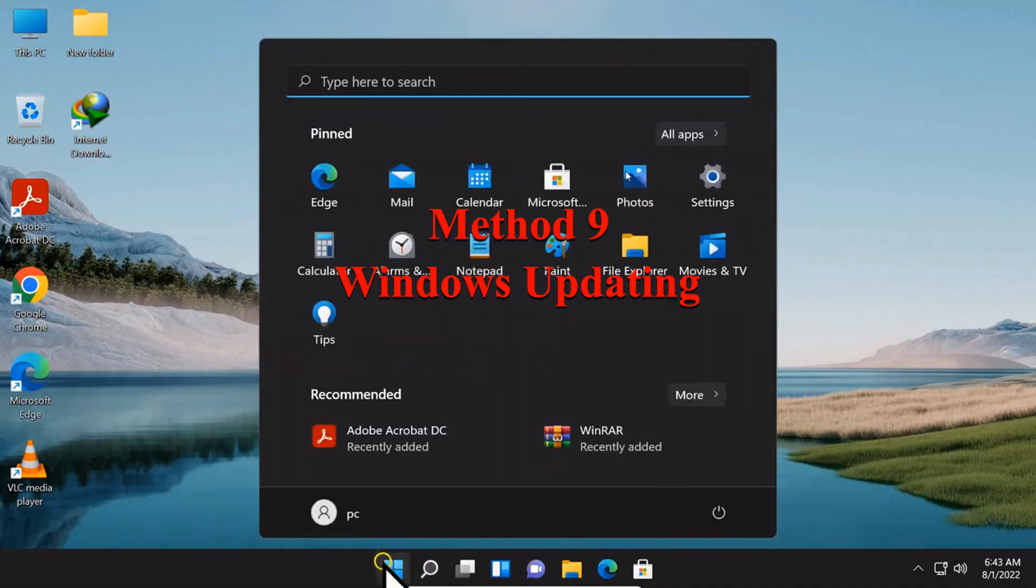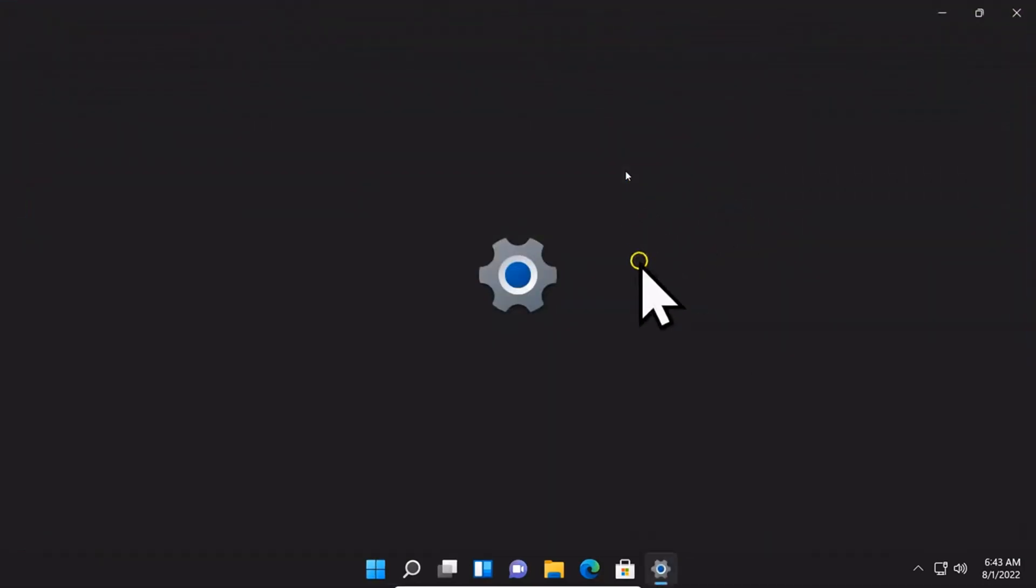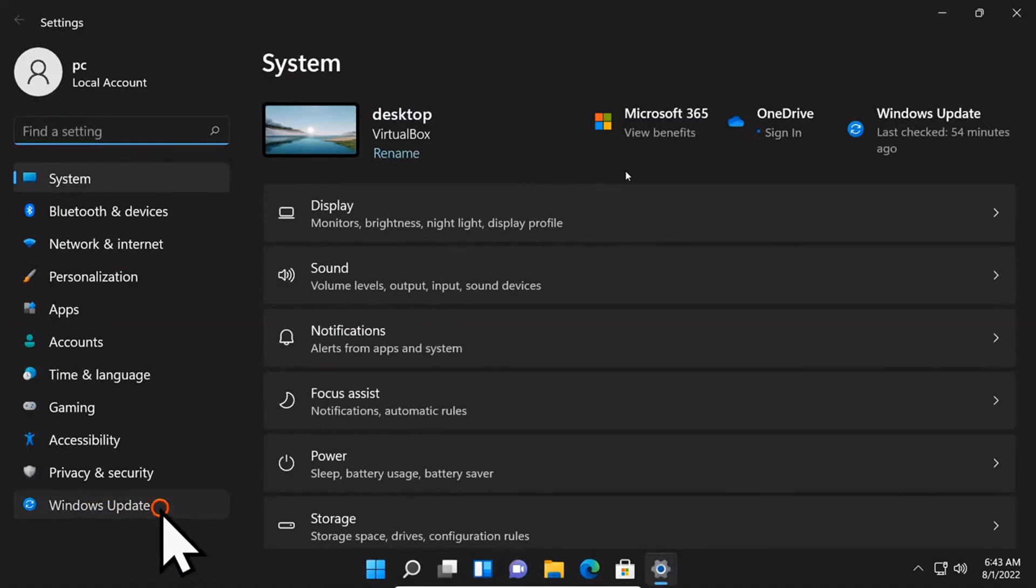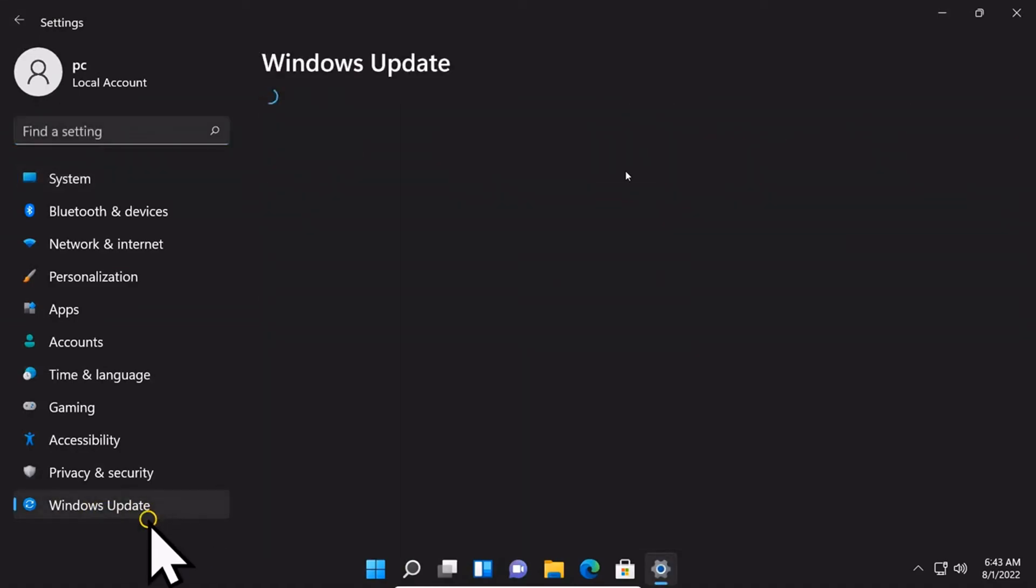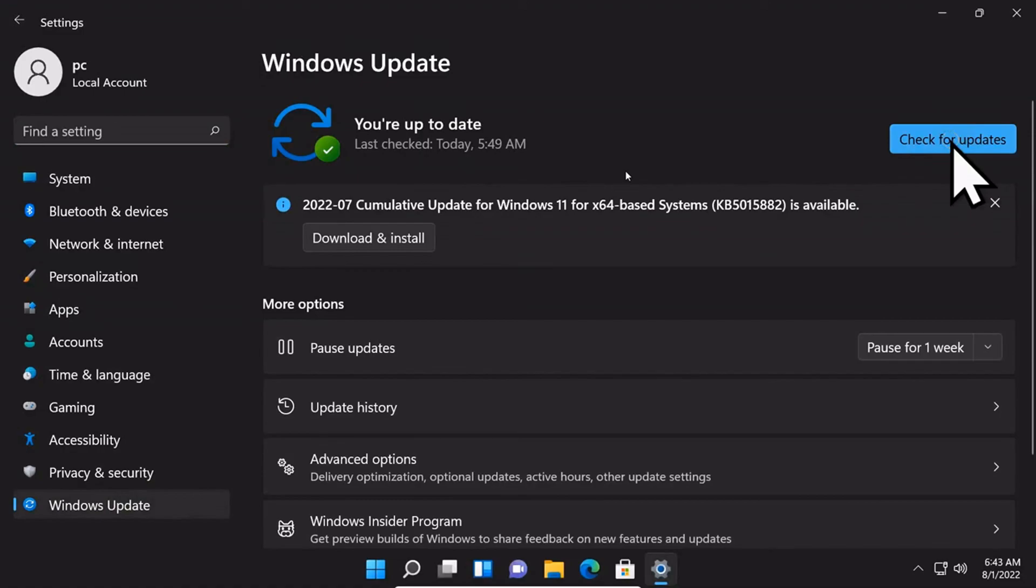Method 9: Update your Windows. Go to Settings. Scroll down to Windows Update. Click on Check for Updates.